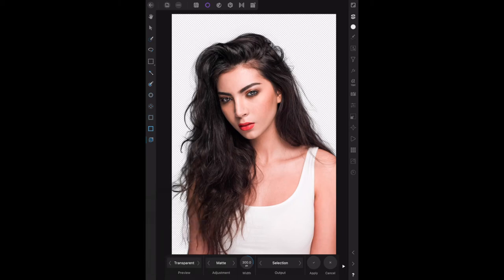That makes the background transparent and you can easily see that, apart from the finest strands of hair here and there that we might have missed, the entire section of the girl's hair has been selected. You can use different preview modes to clarify that if you like.